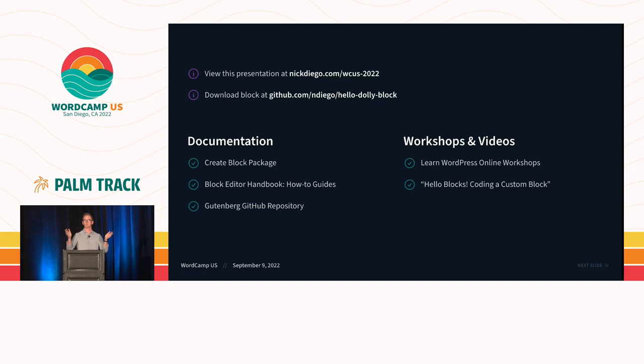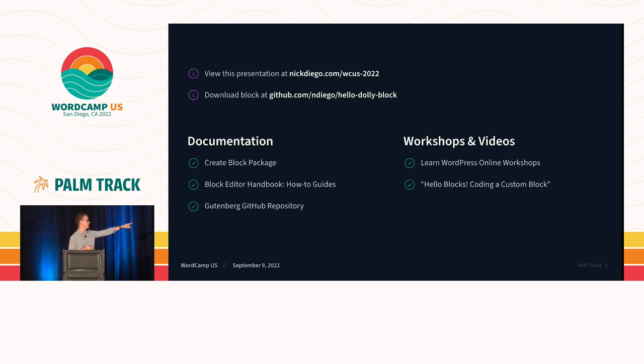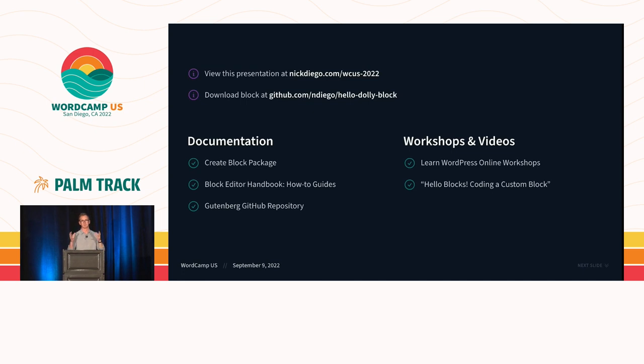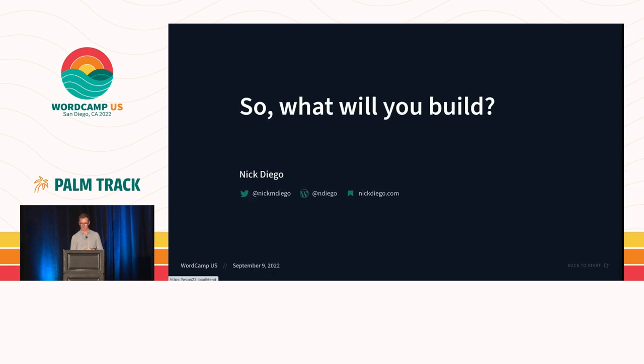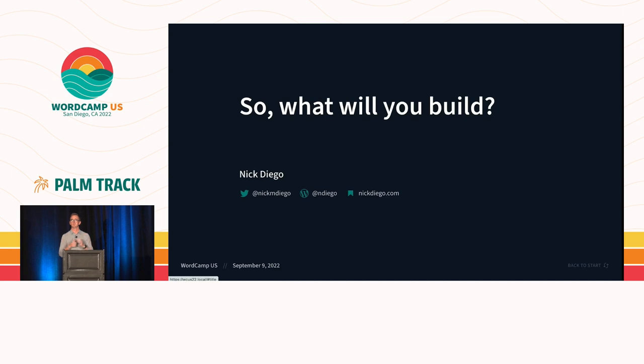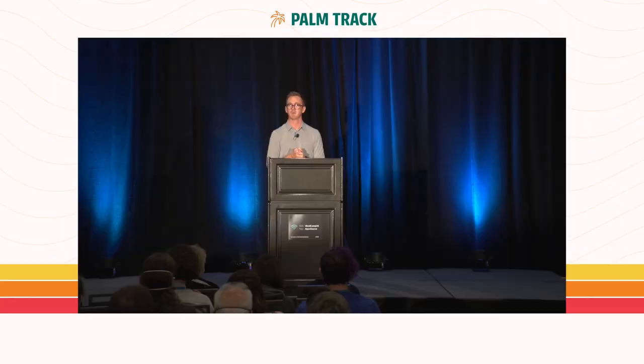So the resources slide is going to be very quick. All these are links. I really recommend checking out the create block package. There's also some great how-to guides in the block editor handbook. And my favorite is just go to the Gutenberg repository. All the core blocks in WordPress are there, and you can see how they're built. And you can take those tools and take them to your own blocks. And then if Ryan Welch is in the room, Ryan Welch was a developer advocate at Automatic. He's done a lot of work on the create block package. And he has hello blocks coding a custom block. This is an online workshop that he does almost every month. Highly recommend. He does what I did in 50 minutes in a much more greater detail and a much better job for that matter. Okay. So what will you build? I'll leave it there. Hopefully this will encourage you to build custom blocks. And thank you guys so much for attending my WordCamp. Thank you for your start.